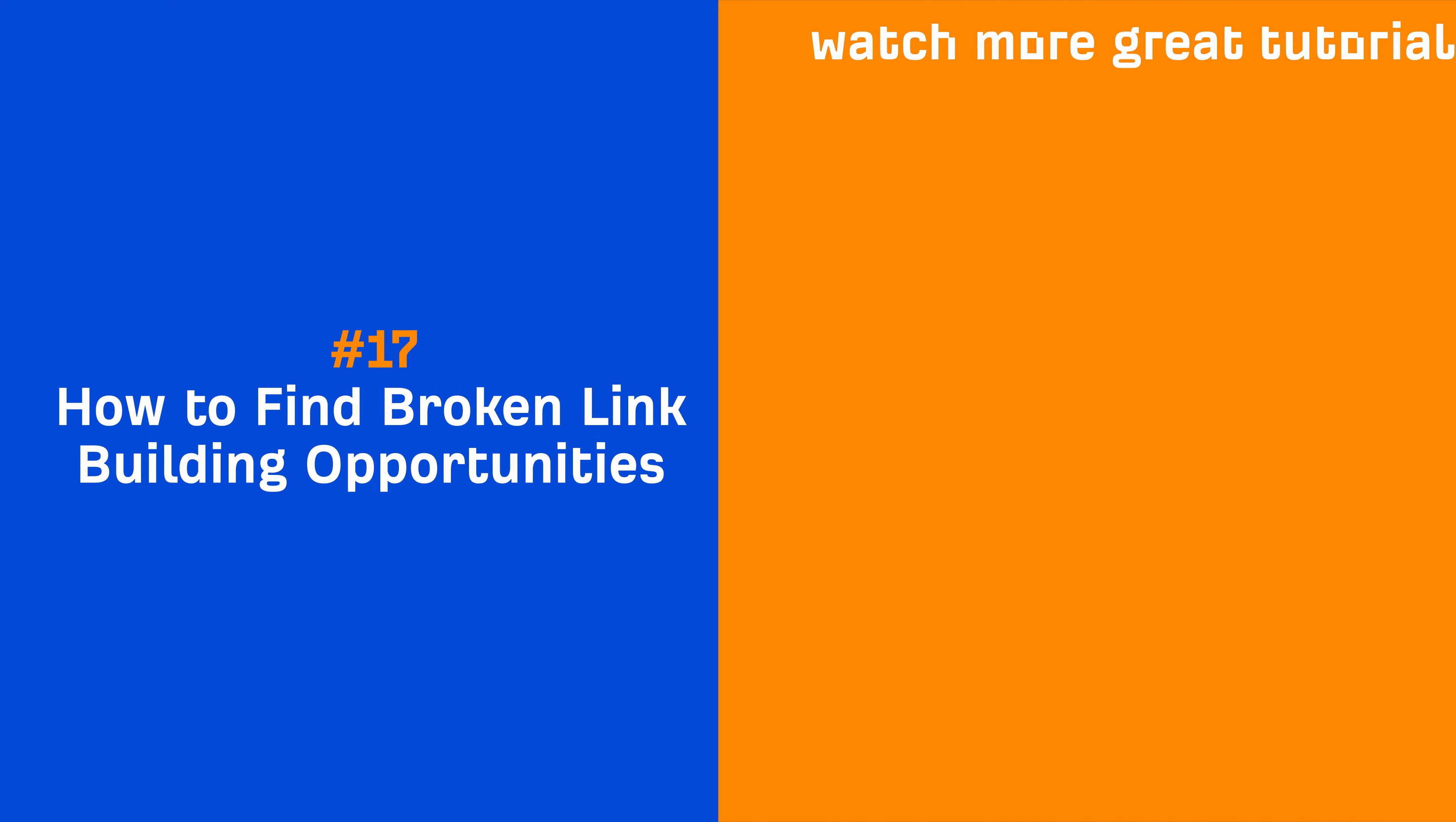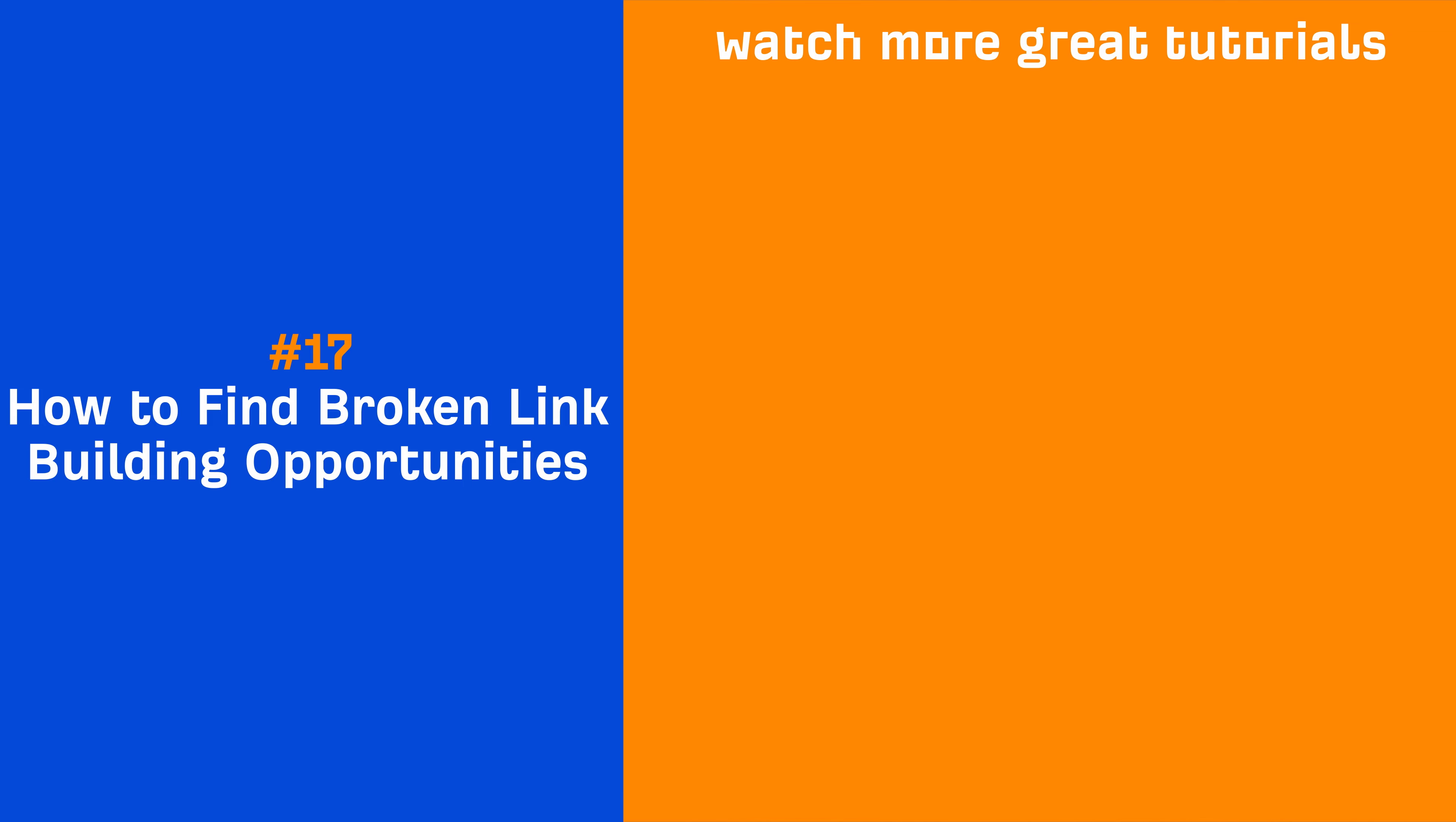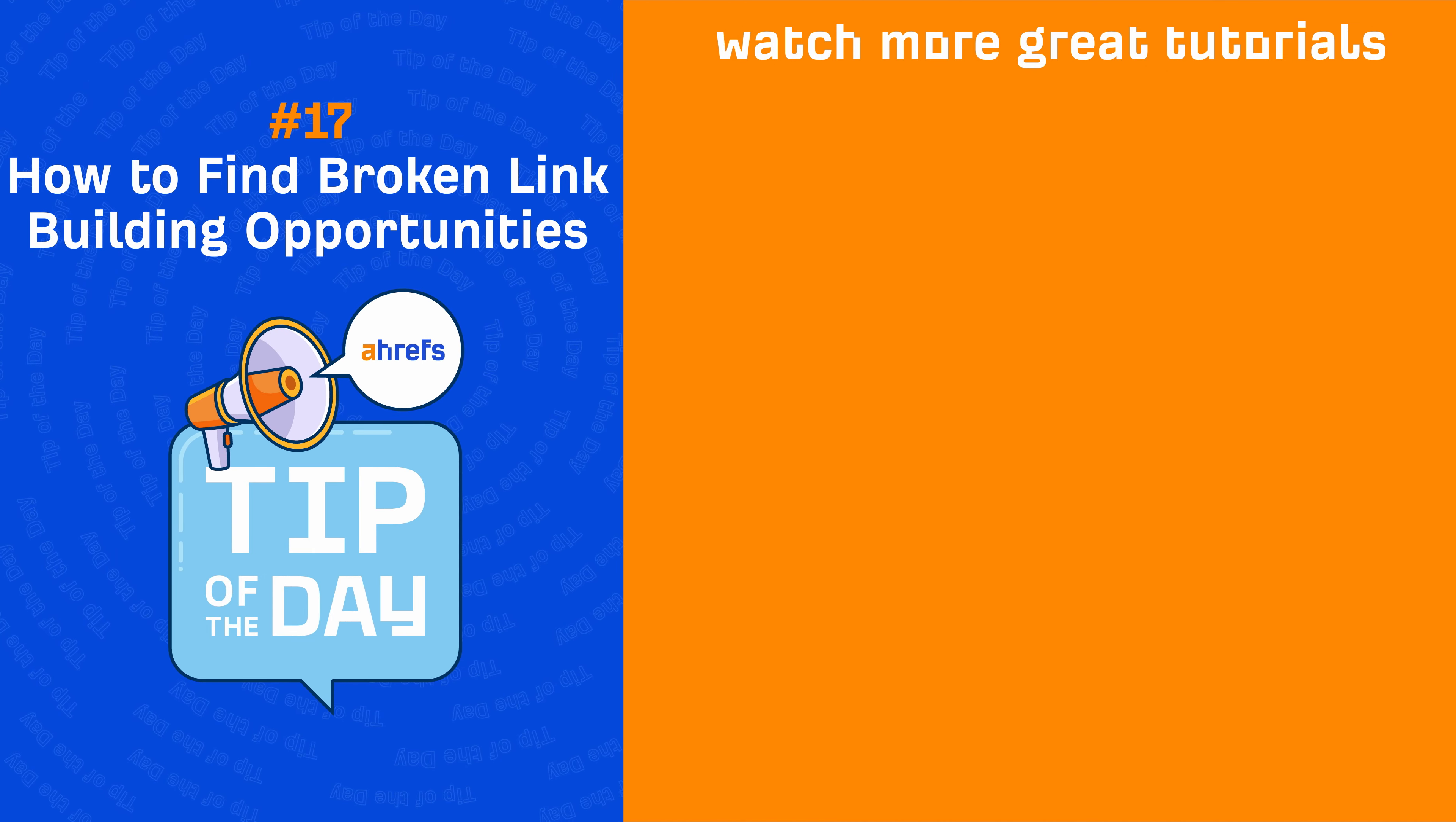So go and try it out for yours and your clients' websites and if you enjoyed this video, make sure to like, share, and subscribe for more quick SEO tips like this one. I'll see you in the next tip of the day.